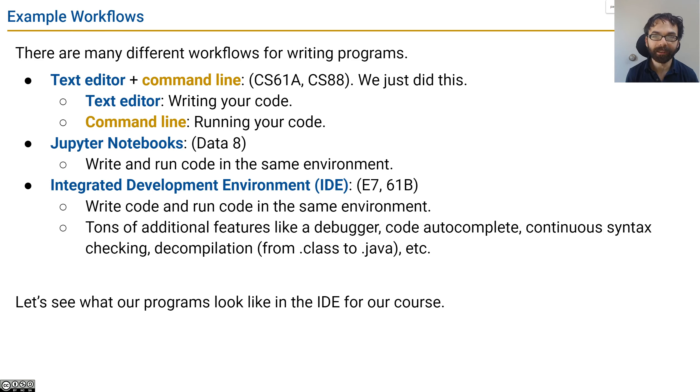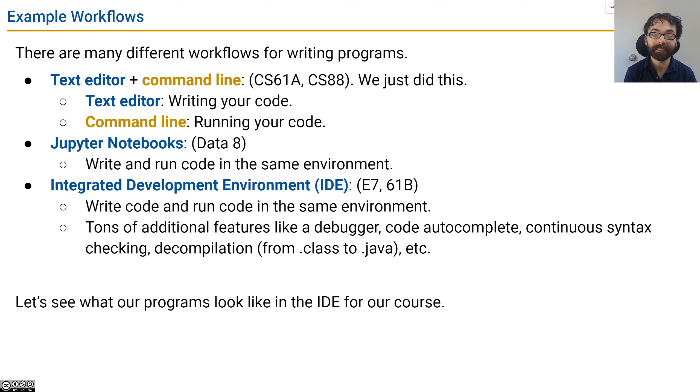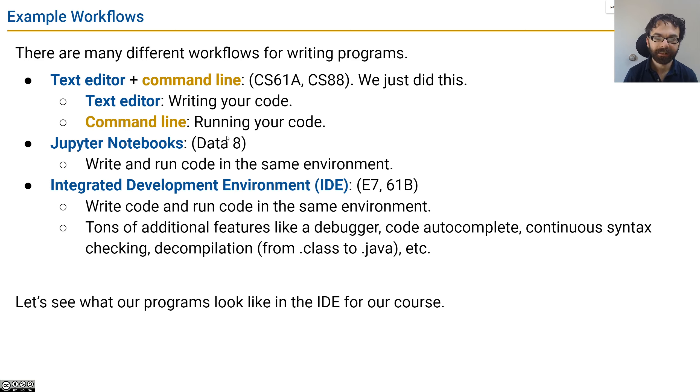As we'll see in a moment, continuous syntax checking or fancy debugger, all kinds of things that we're going to learn in this class that are really useful.